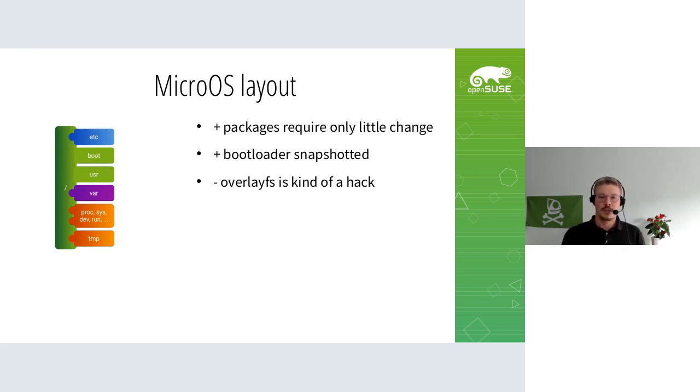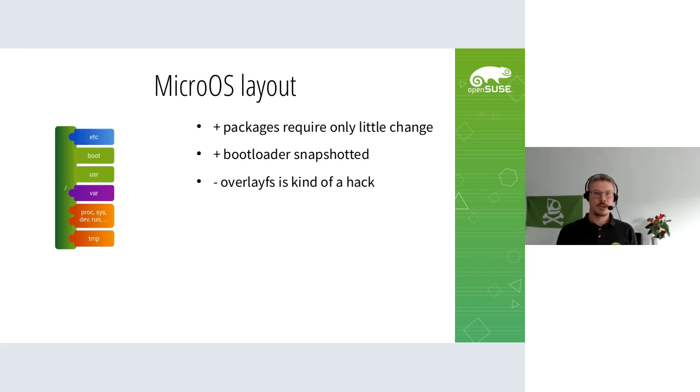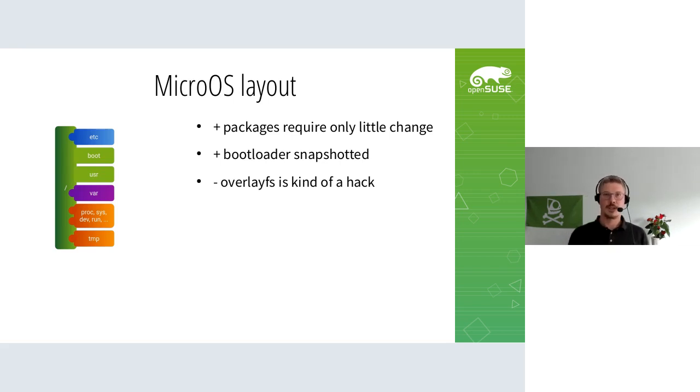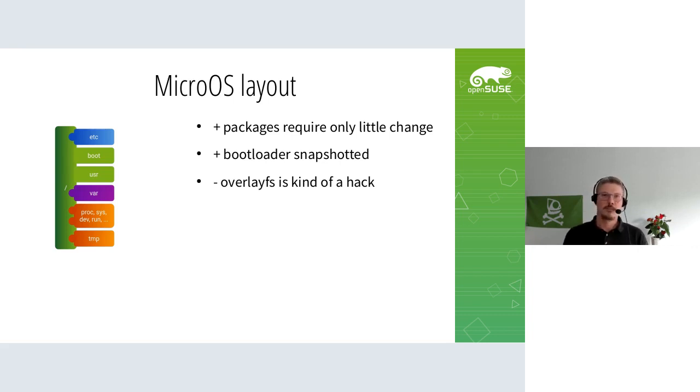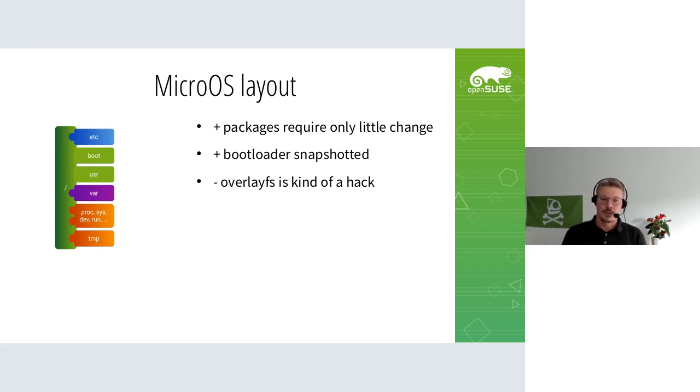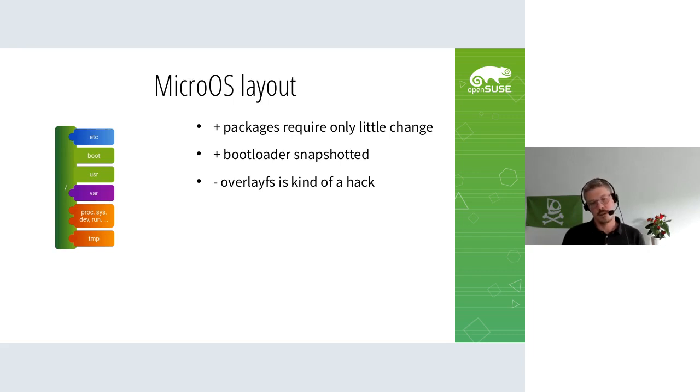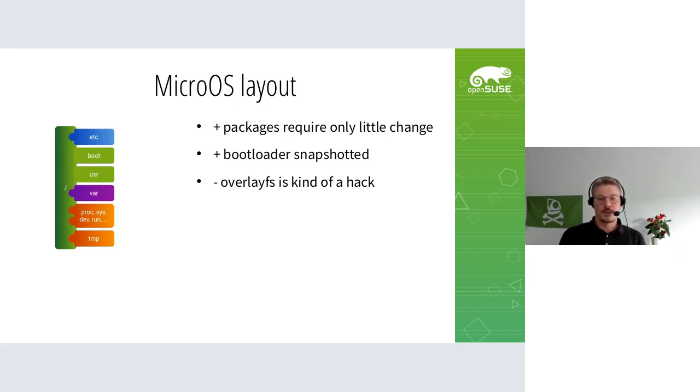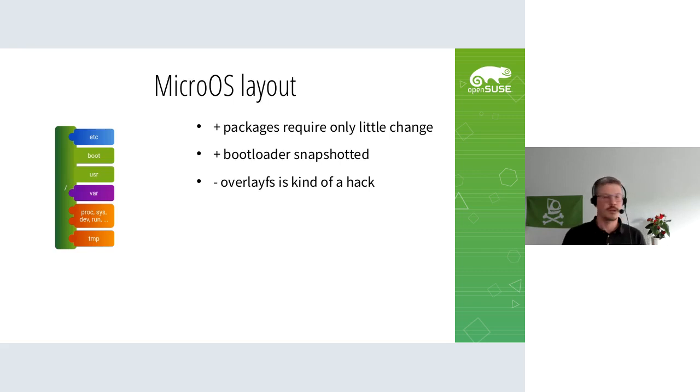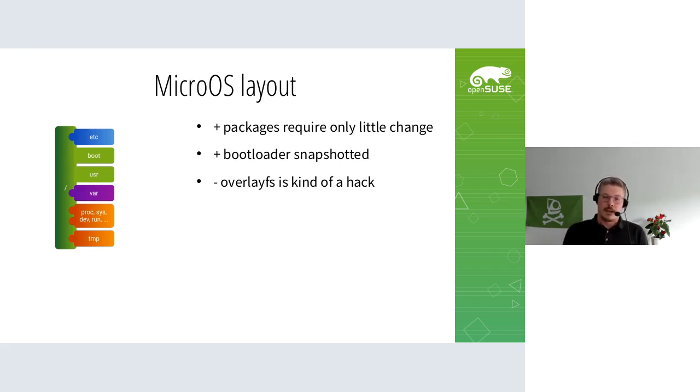An interesting property is that the bootloader is snapshotted. Traditionally, the kernel and initrd are in /boot along with grub. This is part of a Btrfs snapshot, so when you roll back, the bootloader is also rolled back. The disadvantage is that this overlay fs on /etc is kind of a hack and gets more complicated with more snapshots because they have to be recombined.